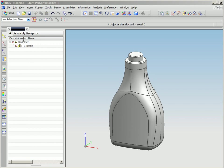With NX, designers have all the tools they need to explore shape and style while the system ensures a seamless transition into engineering, simulation, and manufacturing.